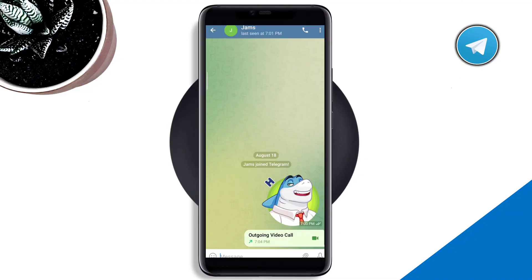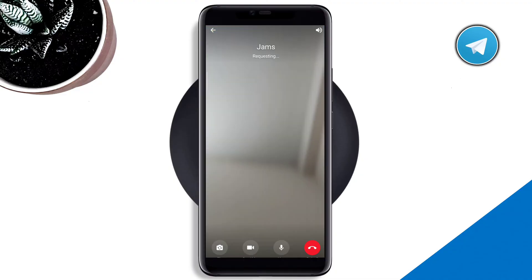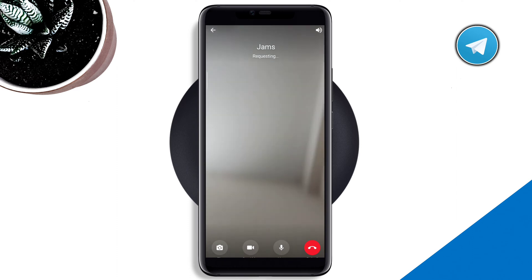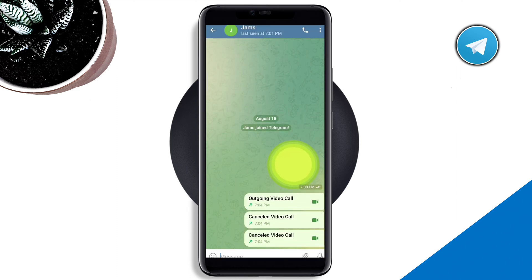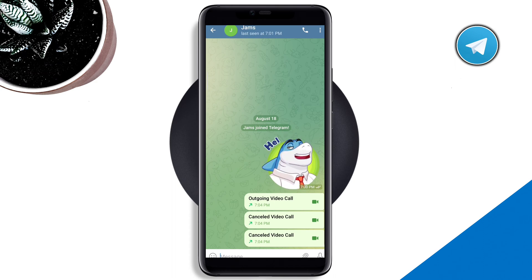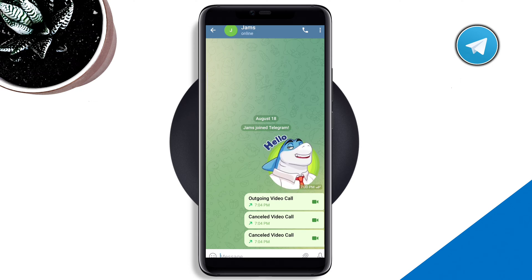Is your Telegram video call keep showing 'requesting' and 'waiting' whenever you try to make a video call recently? Telegram users have been complaining that Telegram only shows 'requesting' or 'waiting' for video calls, and also during calls sometimes it shows 'waiting for network.' This problem keeps requesting and waiting issues, often making it impossible to make any video call on Telegram.